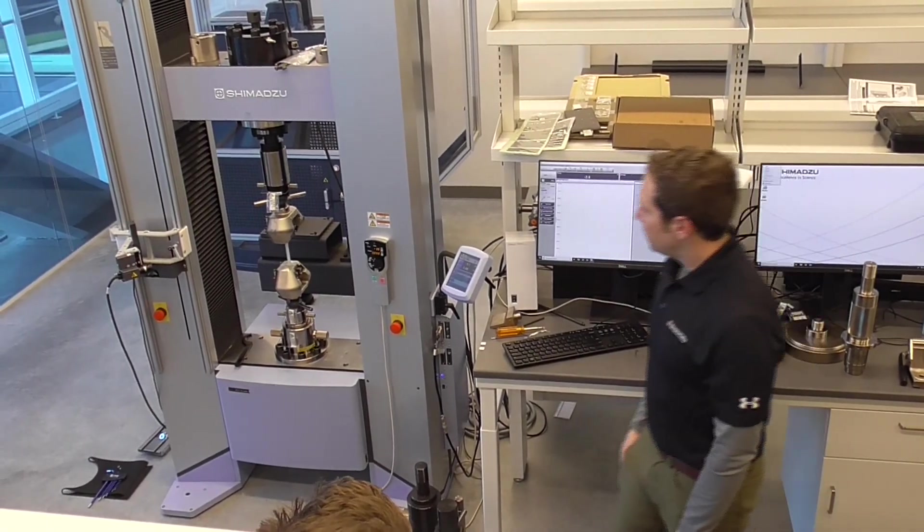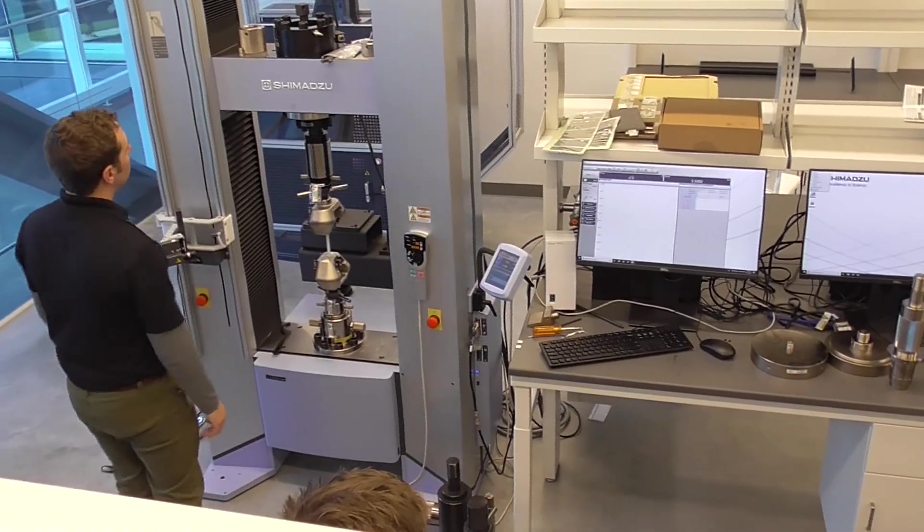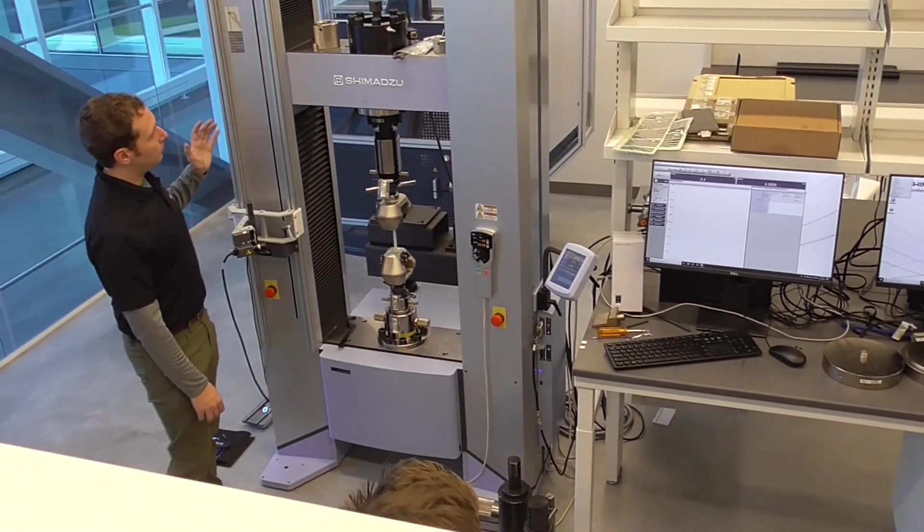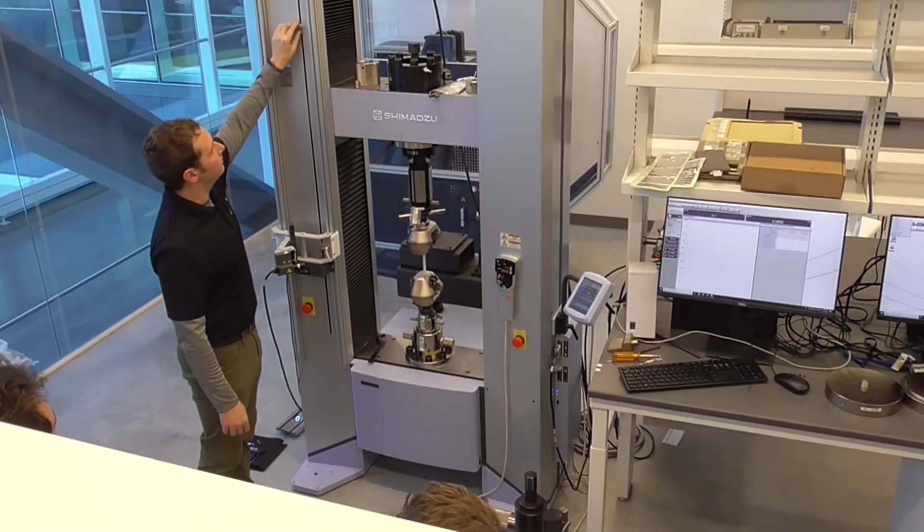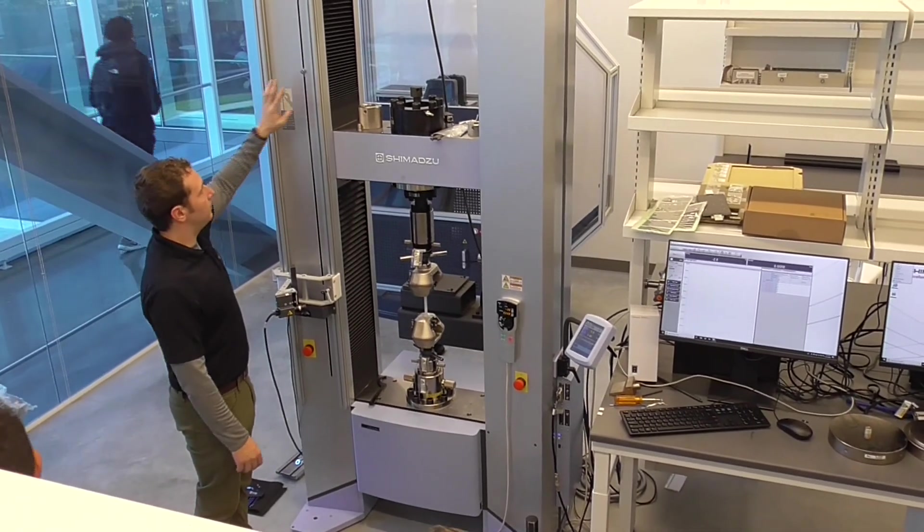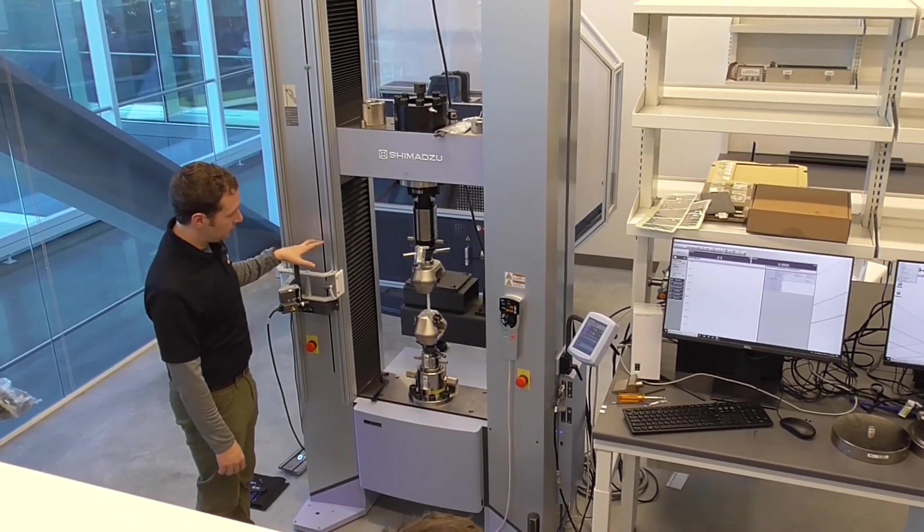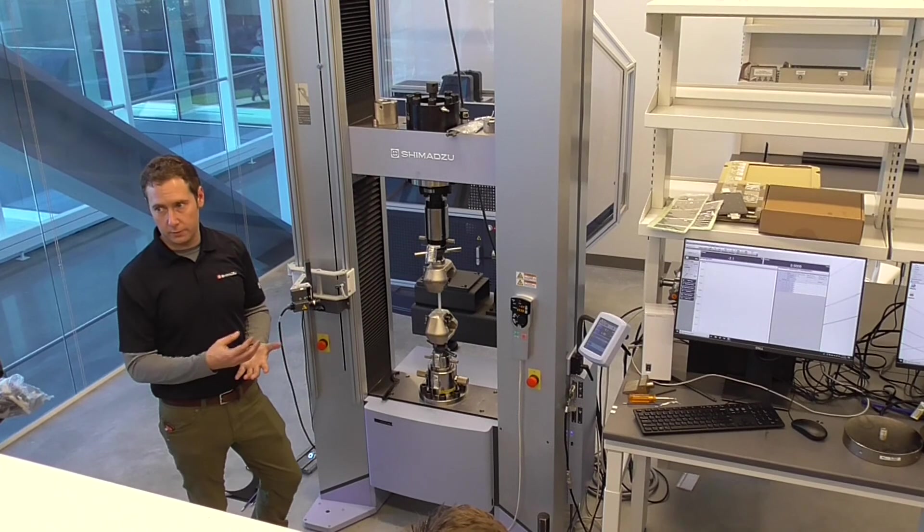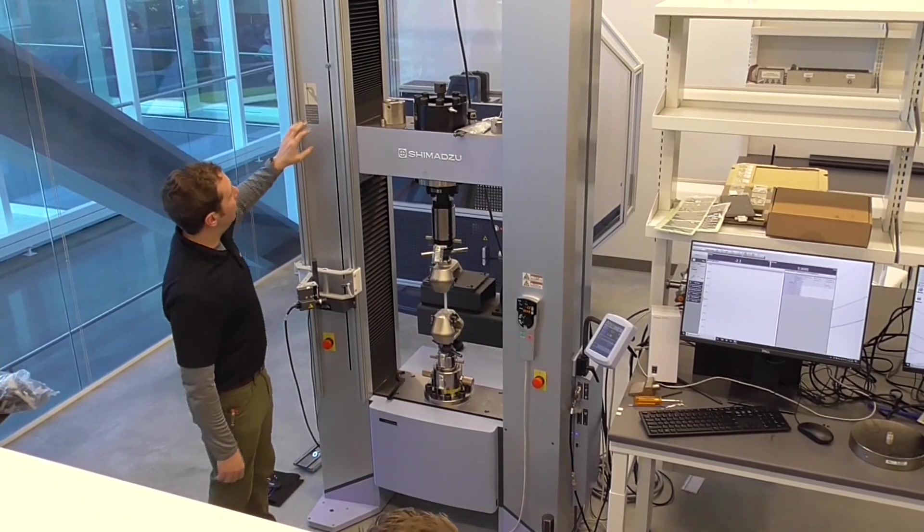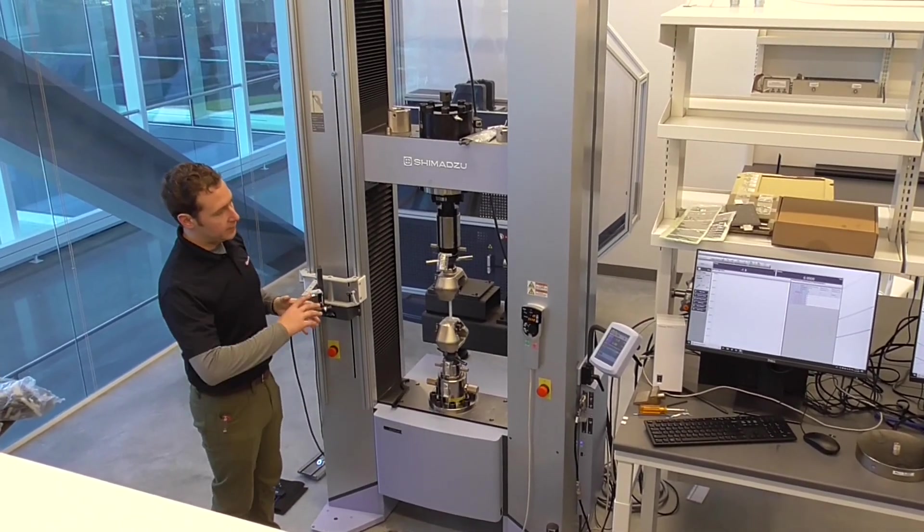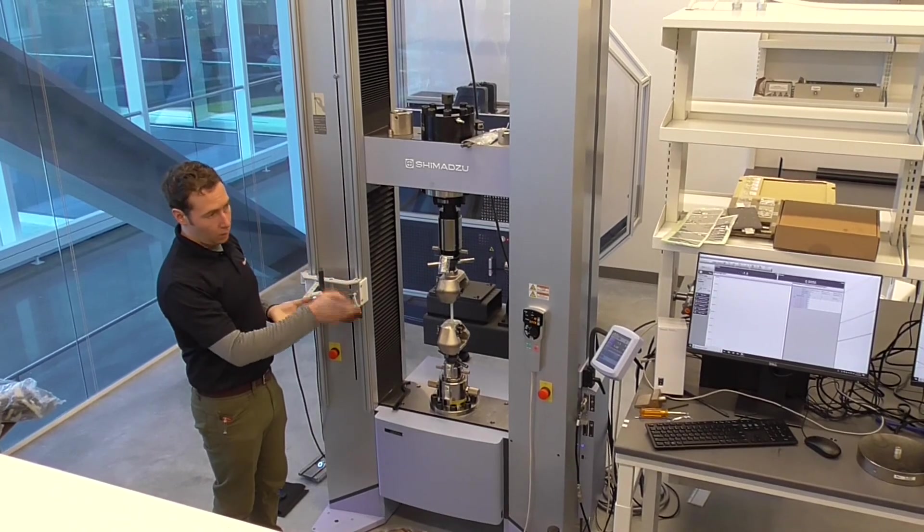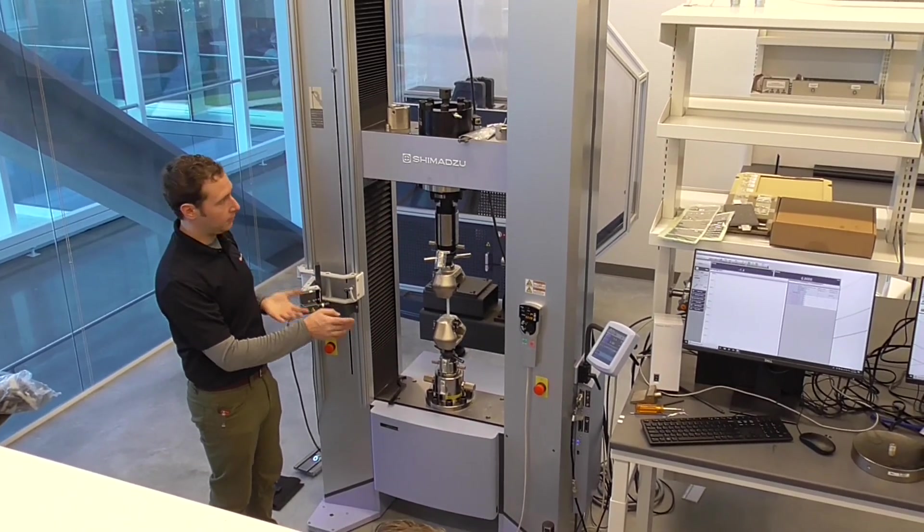All right, so before we start the test, something that we want to check is to make sure our upper limit switch is in place. And essentially, we've gone over the importance of the lower limit switch, such that if you're kind of coming down and you don't want your grips or your fixturing to collide with each other.